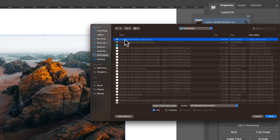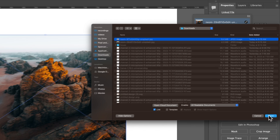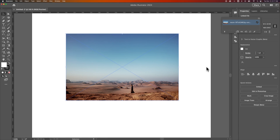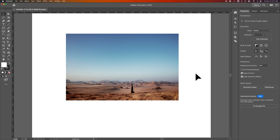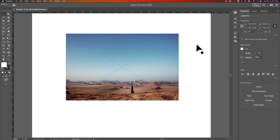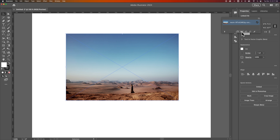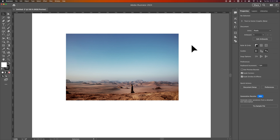That's what I'm going to do here — I'm going to select a different image, make sure that Link is checkmarked, and then hit Place. That's going to place the new image in place of the original one. So now I have this new image in here and I've relinked it. I can do that as many times as I want by coming in here and clicking Relink. That's how you can relink images in Illustrator.